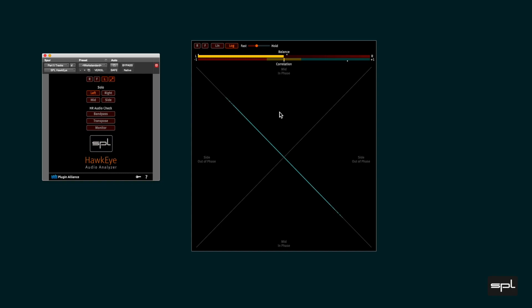Soloing the right channel only drives the minus 45 degrees deflection of the vectorscope. The balance meter moves fully to the right and the correlation stays in the center.